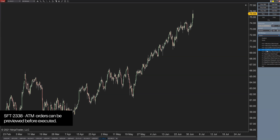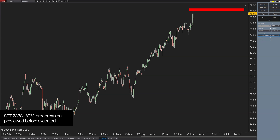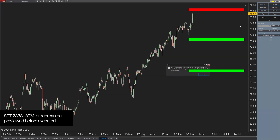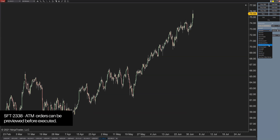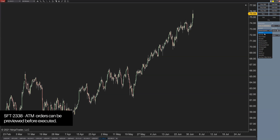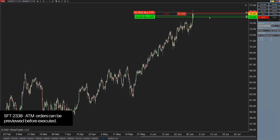This feature is a way of previewing where ATM orders will place targets and stops. If you had an ATM order active, it would show you a preview — maybe with high opacity — of where those stops and targets would go. For instance, if you set an ATM to risk 1% of the account, you could see dynamically where that stop would be. It would be very handy to see where stops and targets will land before the order is filled.